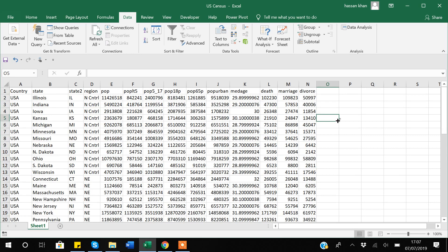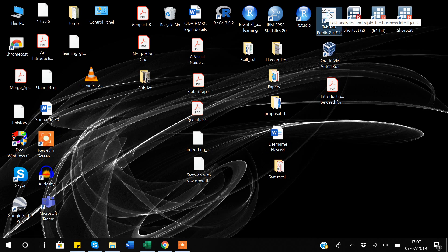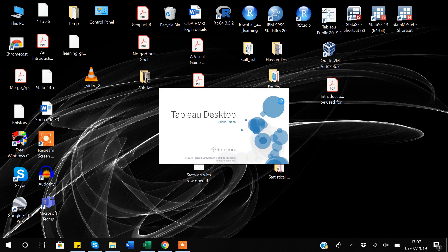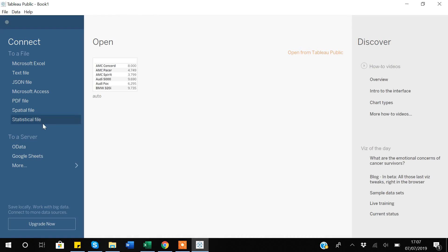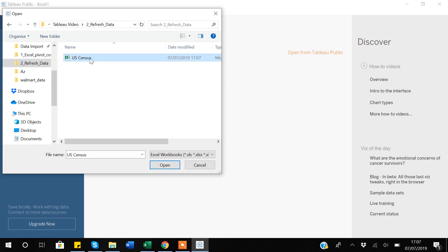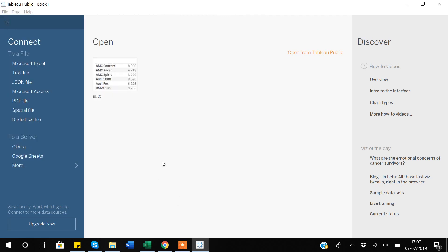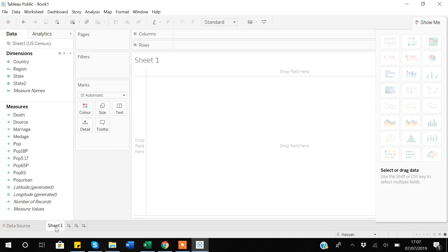I will now import this data into Tableau. I'll open Tableau — it may take a few seconds to load. My data is in an Excel file, so I will select Excel and locate my data file. This is the data I just showed you. I'll open it up and go to Sheet 1.